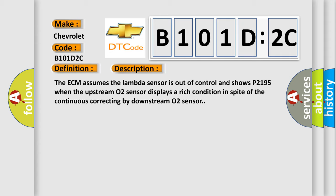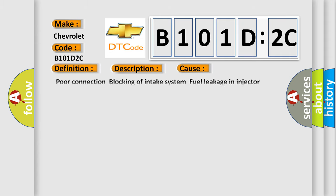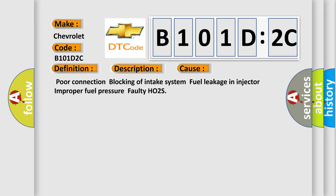This diagnostic error occurs most often in these cases: poor connection, blocking of intake system, fuel leakage in injector, improper fuel pressure, faulty HO2S.